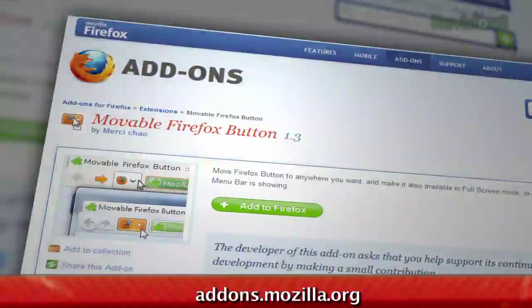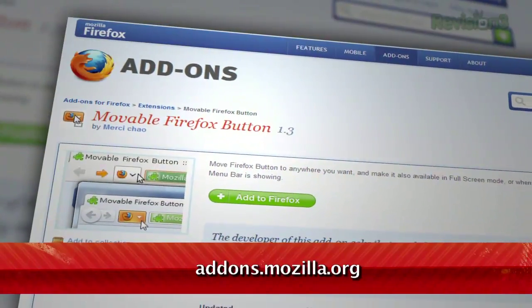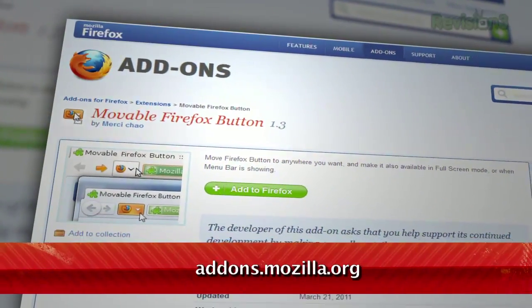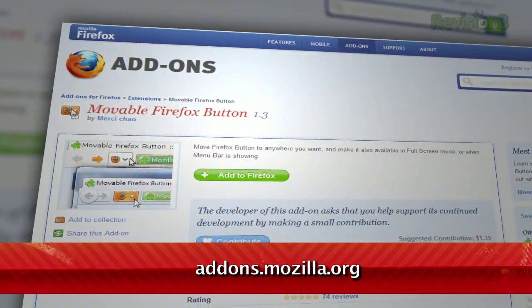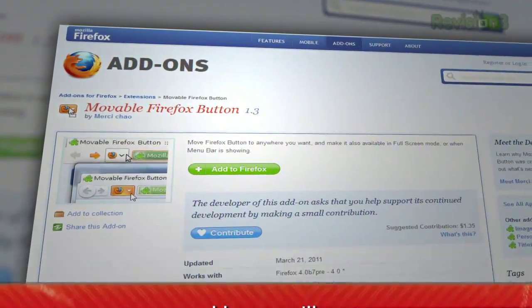Firefox 4 came with a slew of new interface changes. The most noticeable for Windows users being the big orange button at the top that replaces all the menus. If you're among those who hate that button, I have a new add-on for you to make it a bit more tolerable. It's called Moveable Firefox Button, available at addons.mozilla.org.